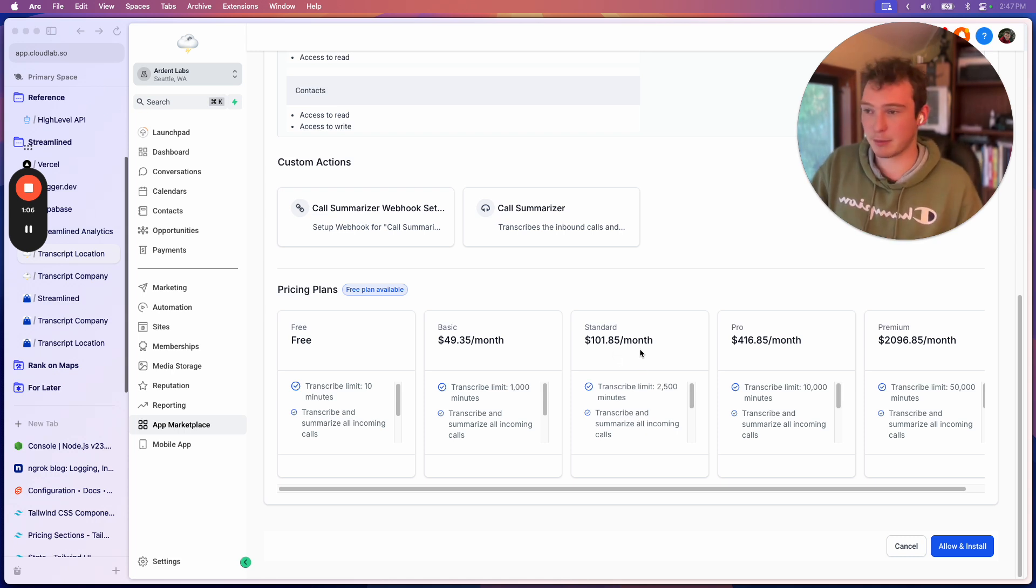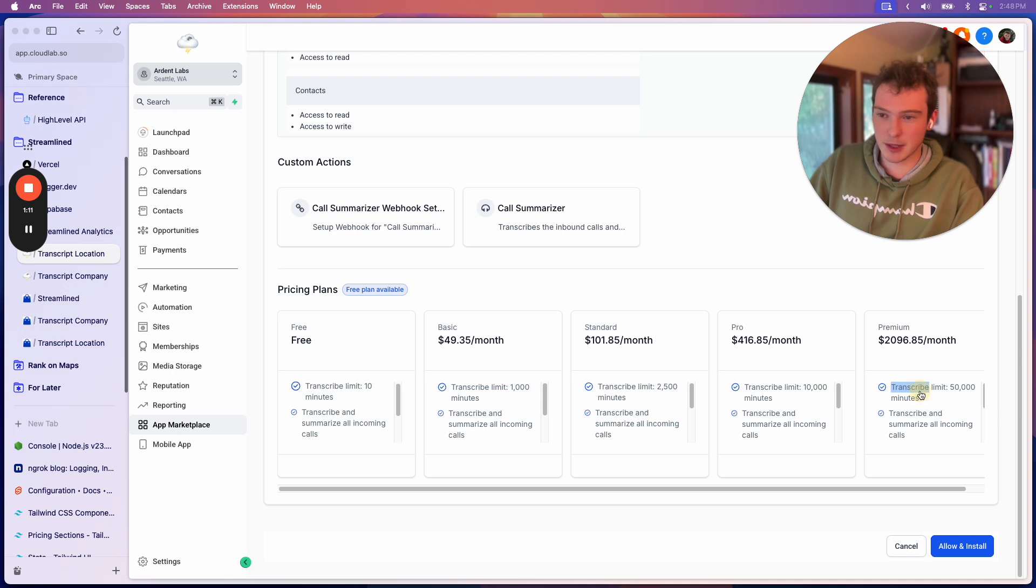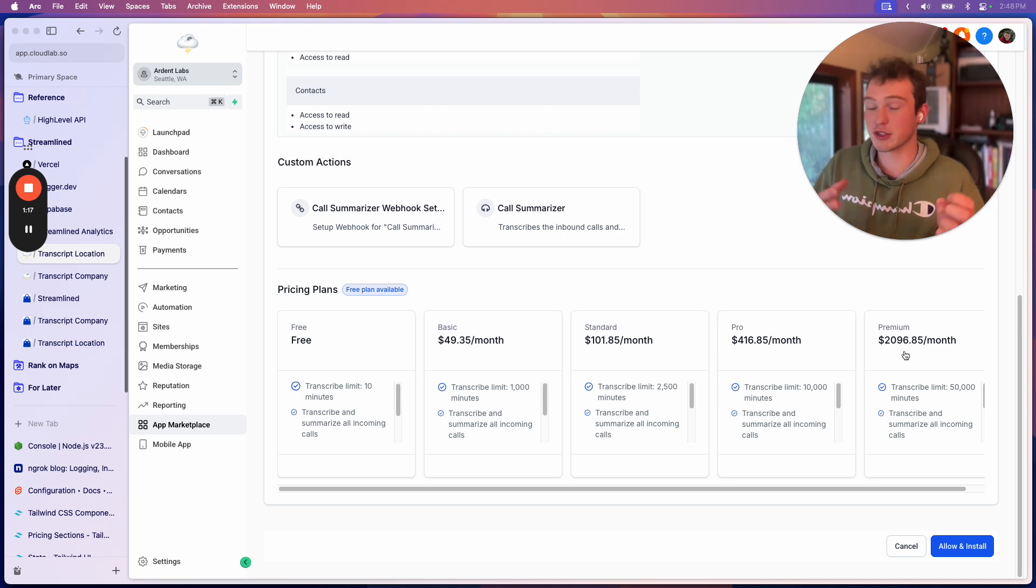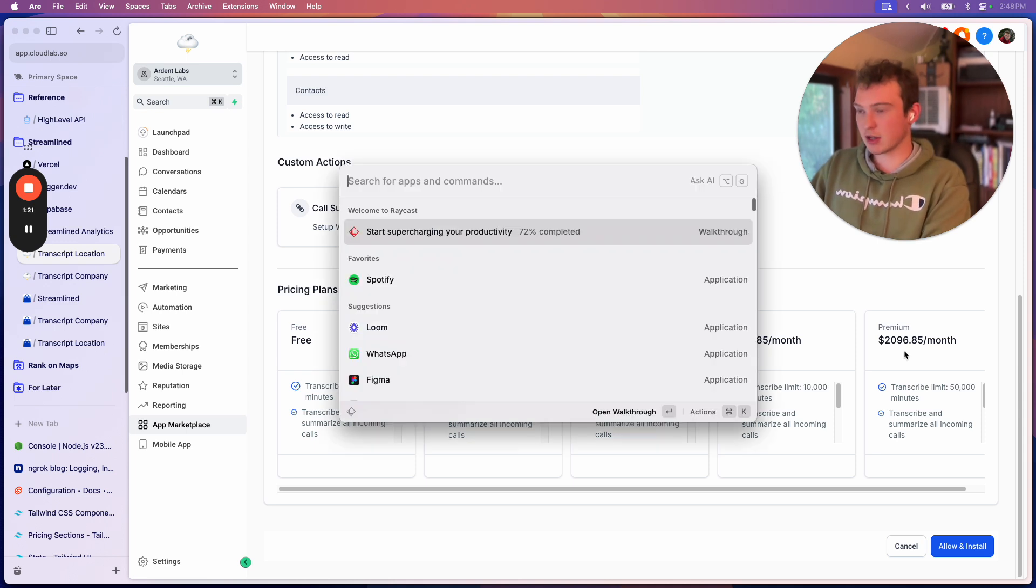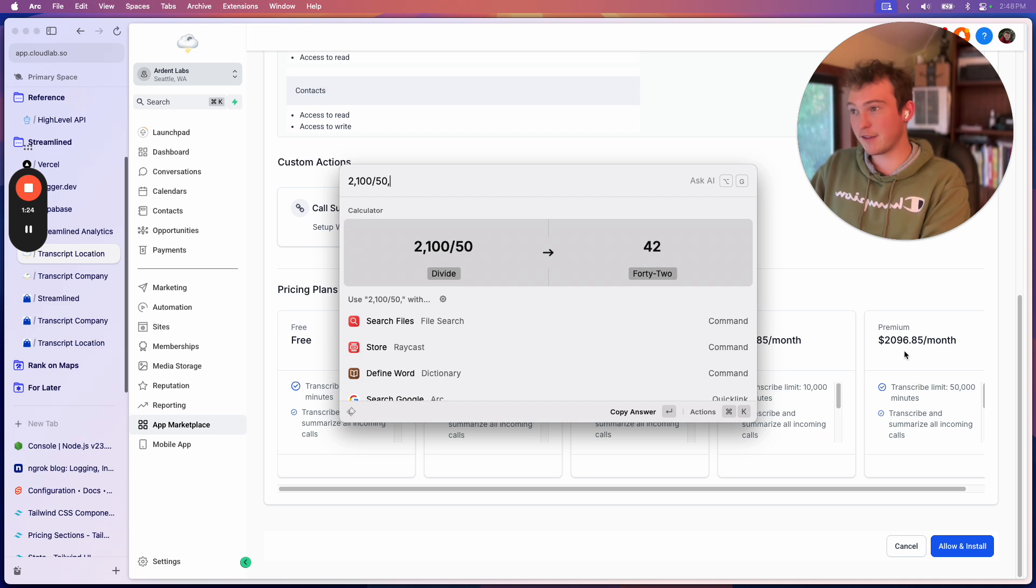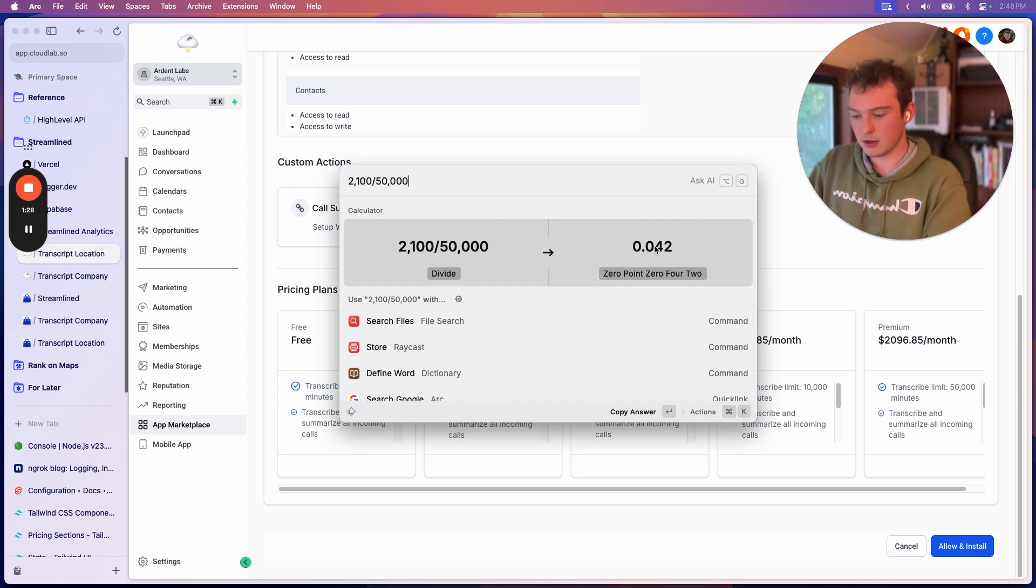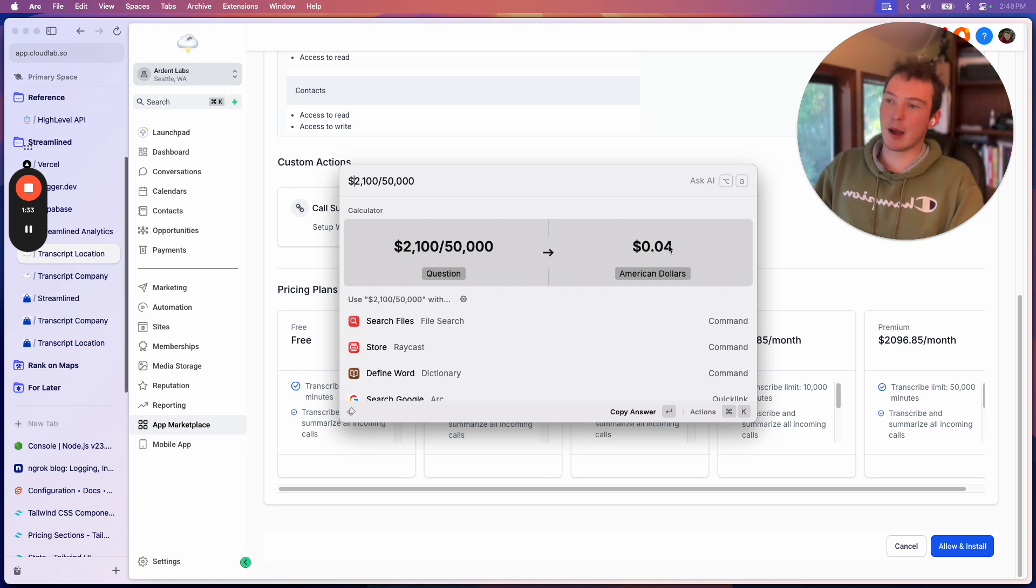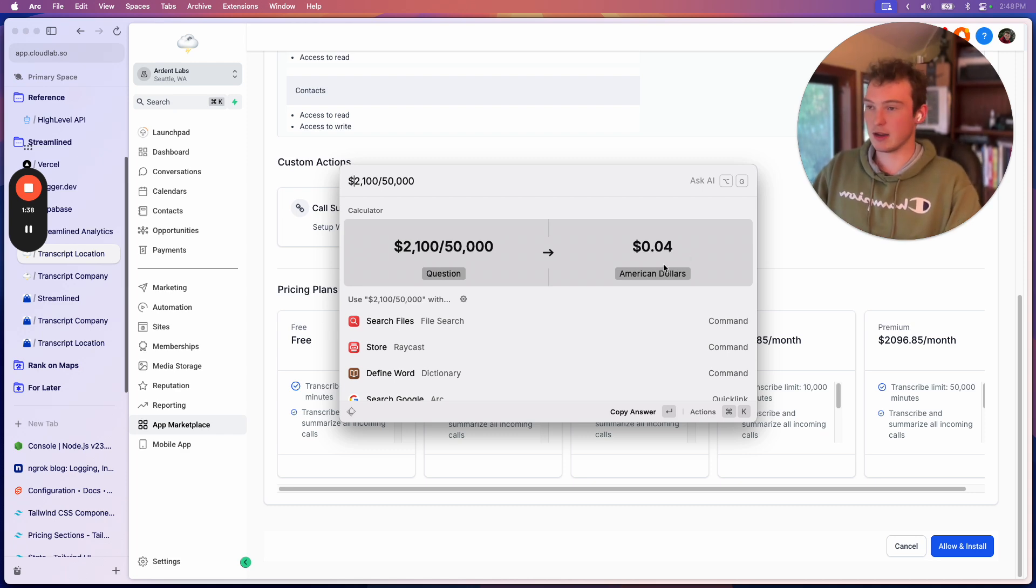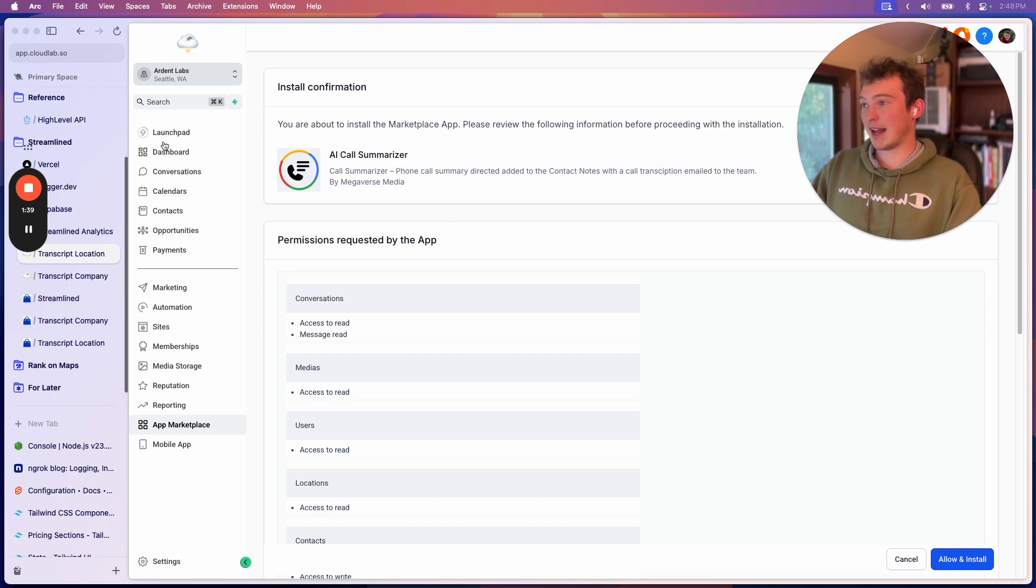My first app had pay-as-you-go pricing. And I just want to show you, transcribe limit is 50,000 minutes for $2,100 per month. So presumably this is their lowest price because it's at volume. And so let's go 2,100 divided by 50,000 minutes. And what we'll see here is that per minute you're paying about $0.04 per minute of transcription, of summarization.